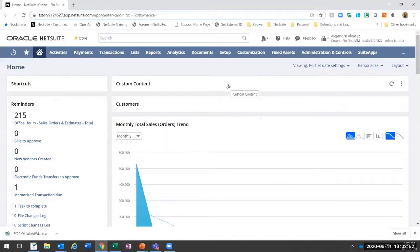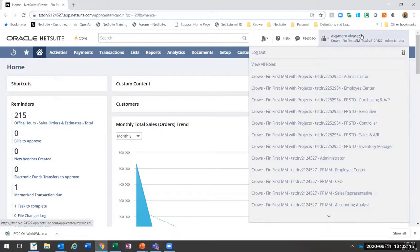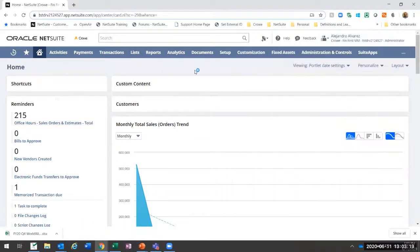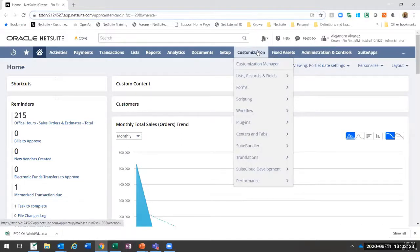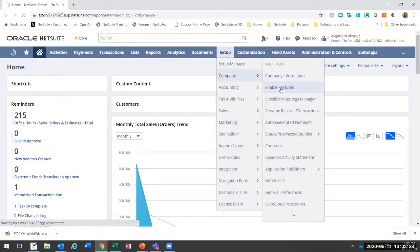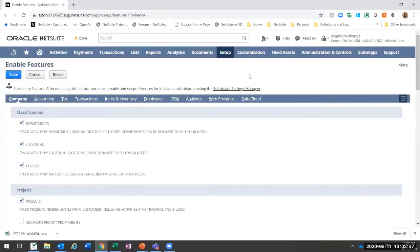I'm going to switch over to my system, and we'll start with a high-level overview of permissions, roles, and security, and then we will go through the questions we received beforehand or during the demo today. In order to manage roles, you have to have an administrator or administrator-like role — it could be a custom role. I'm logged in as an administrator. Let me go into the features first, then we'll go to the roles.